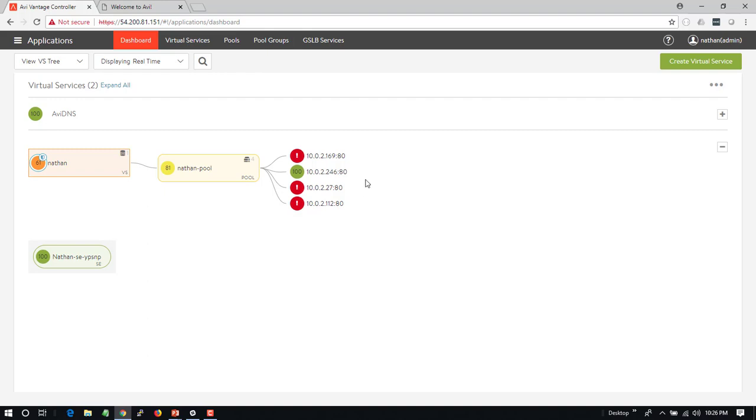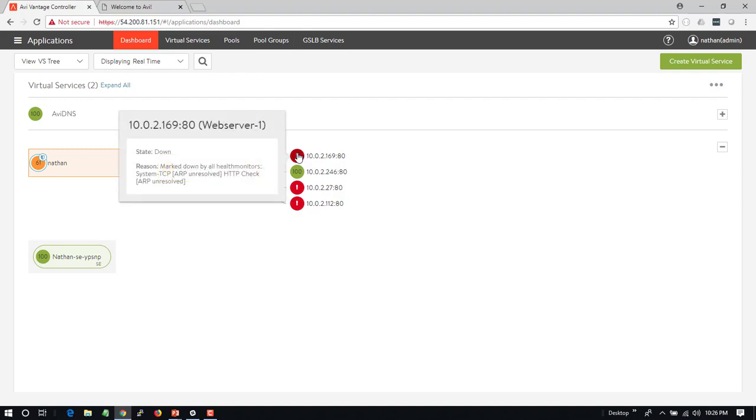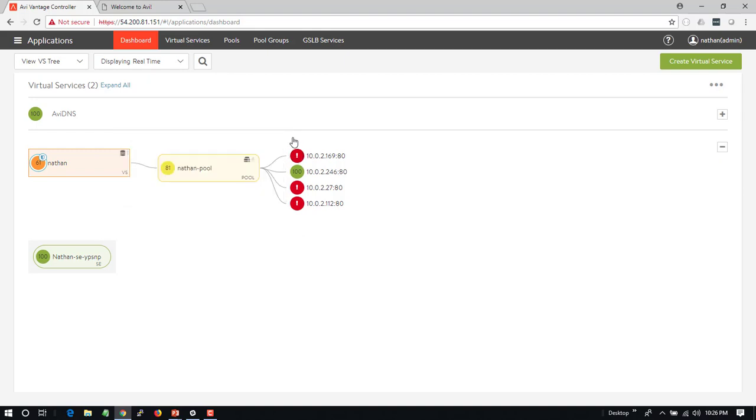With Avi it's pretty easy to understand why they're being marked down. I can simply mouse over this and it says this application server has been marked down by all health checks because it was unable to resolve ARP for this server. So the server physically doesn't exist.